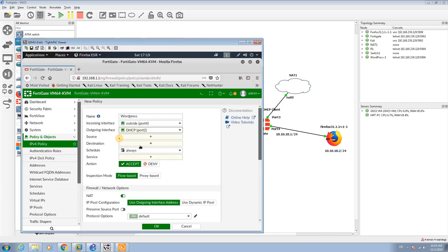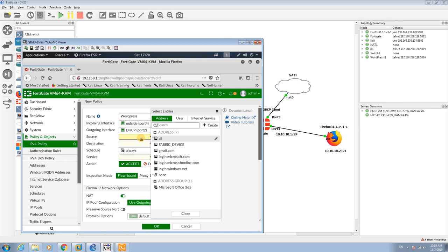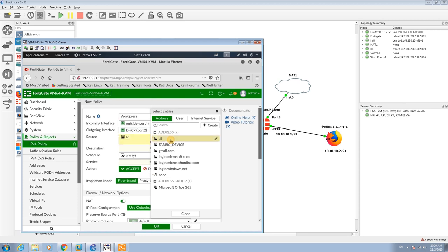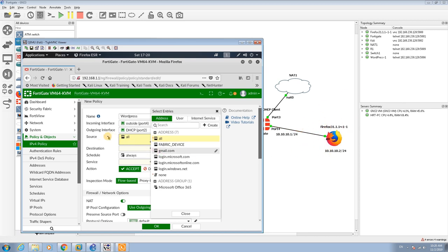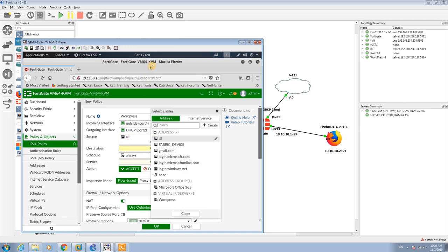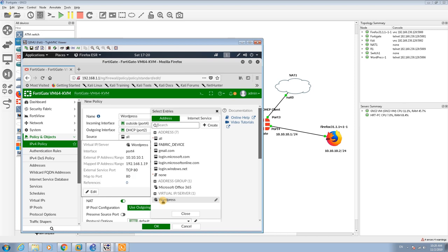For the source port, you can set a specific range of IP addresses such as 10.10.10.2 or a specific subnet ID. In my case, because I am setting for all the network, I just set it as all.